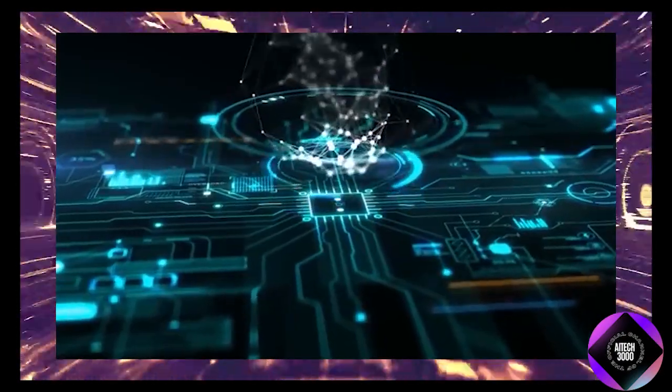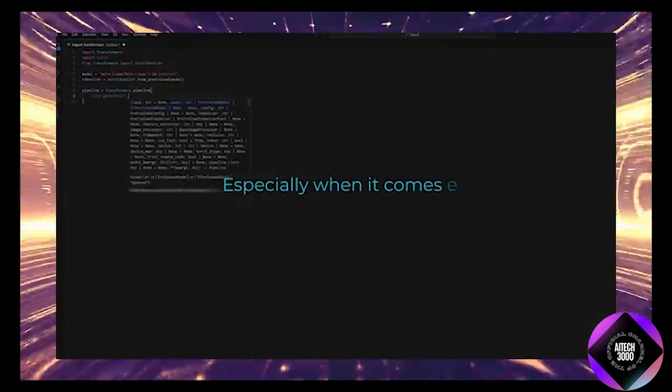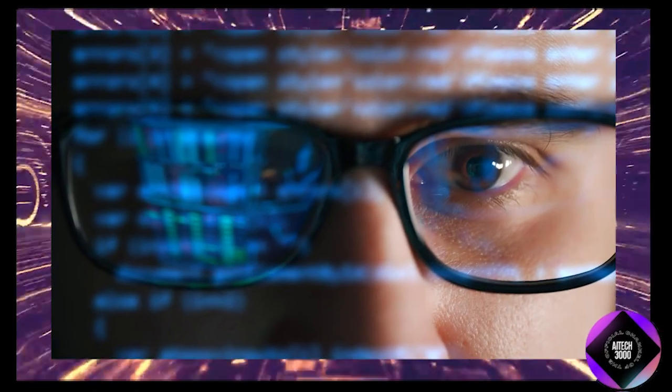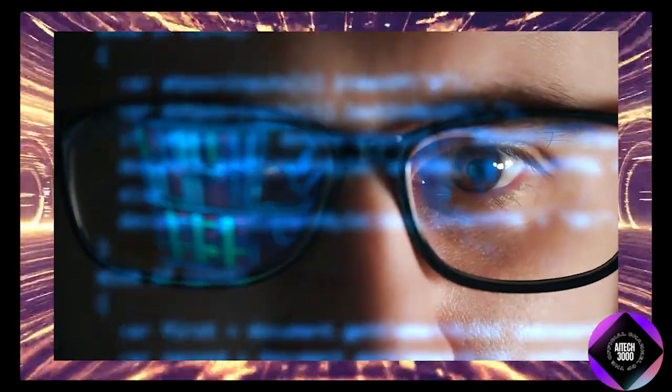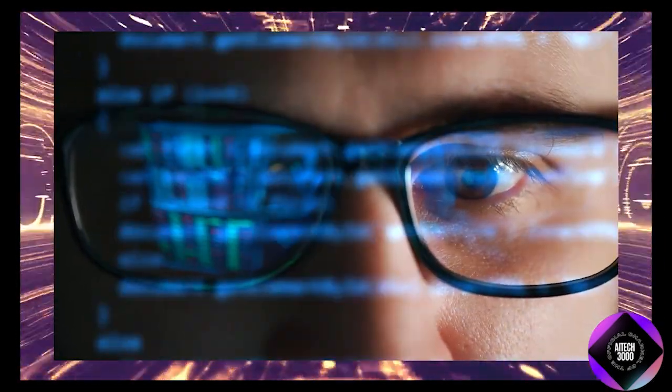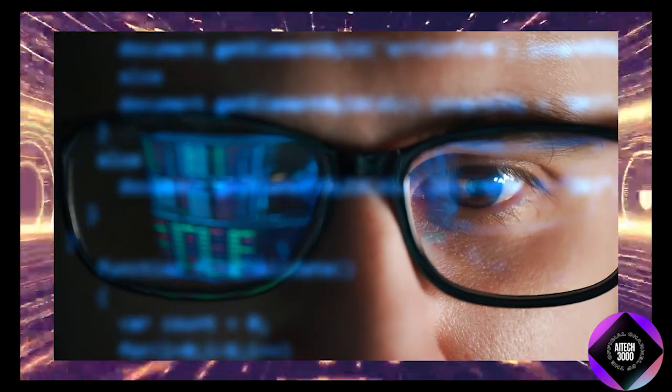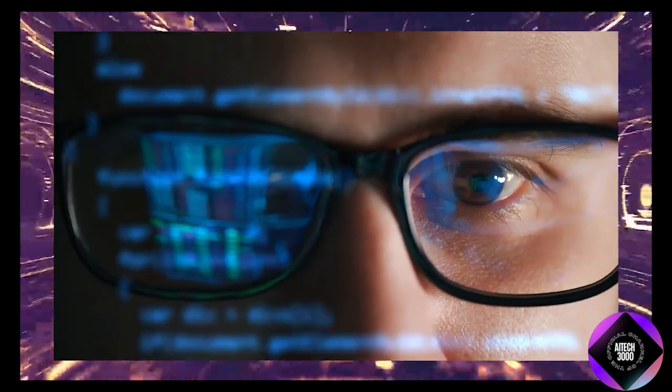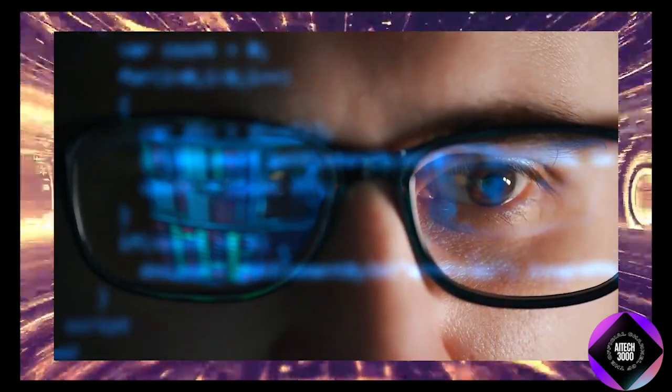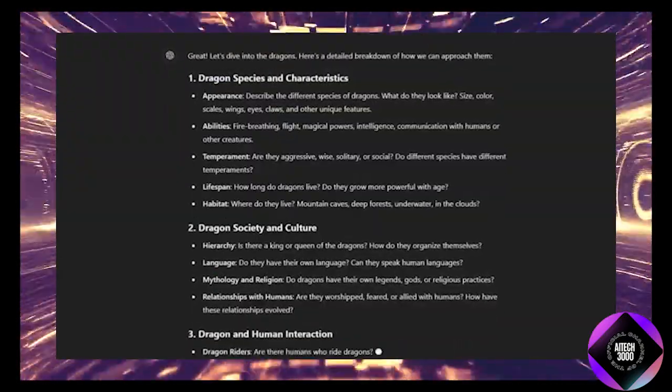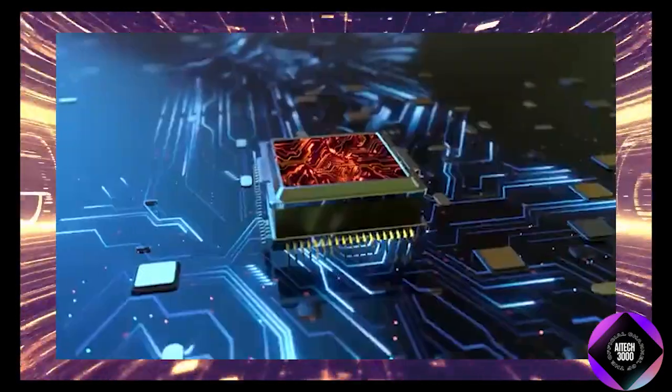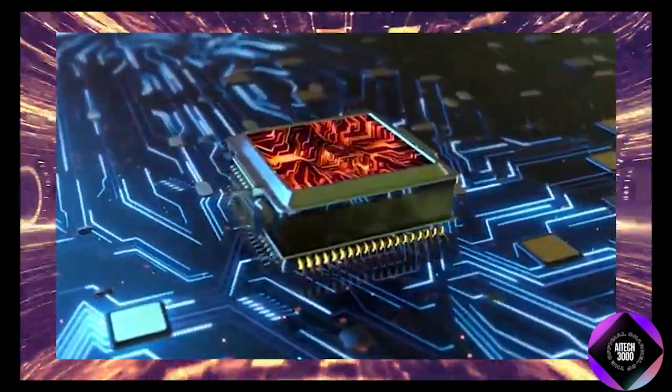Why is this important? Transformers are powerful but they have limitations especially when it comes to processing longer texts. Transformers use an attention mechanism that compares every word in a text to every other word to understand the context. However, as the text length increases, this process requires more computing power and memory causing the model to slow down and struggle with longer sequences.